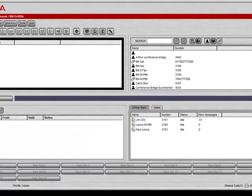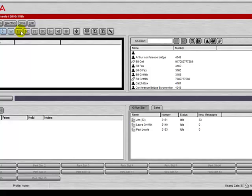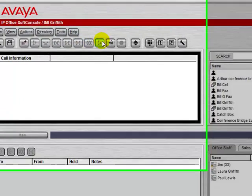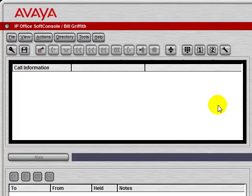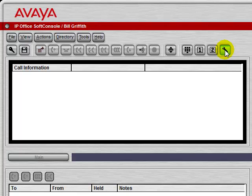These buttons along the top allow you to control your phone when you have an active call. This button here brings you into the configuration and the preferences for the SoftConsole application.